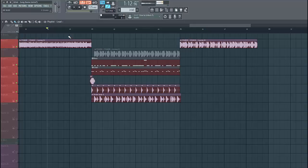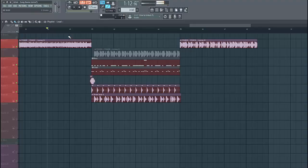But before we dive into the preset, I want to tell you that our new pack Future Selection is out right now. In this pack you will get 30 presets, 3 FL Studio templates, and 5 drum loops in the style of selected, just like this remake. So what we'll be making today will sound like this.